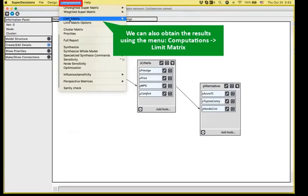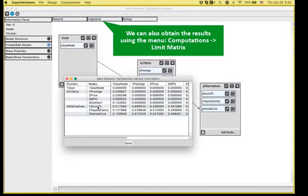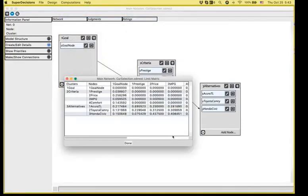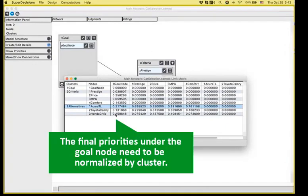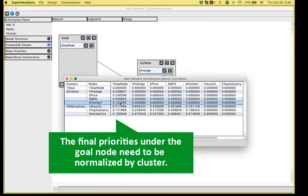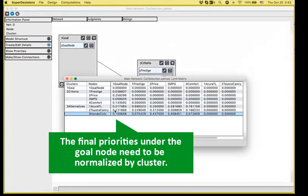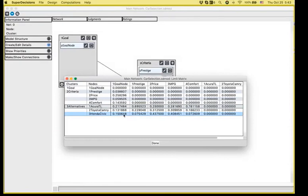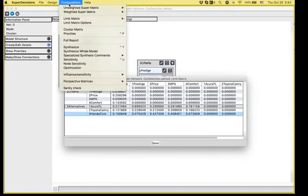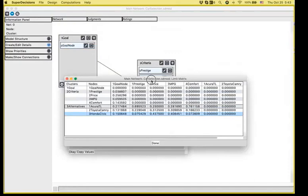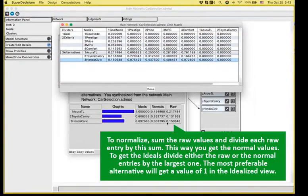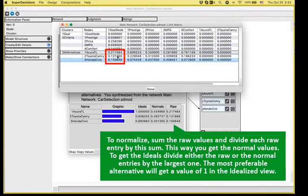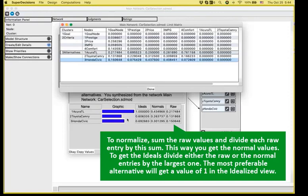We can also see the results by going to the limit matrix graphical view, where you will see the final priorities of the three alternatives under the goal node, along with the priorities of the criteria that we have already calculated. You see here that the values that are displayed are the raw values, and they are not normalized by the cluster. So if I open again the synthesize, the raw values are the same values that you can find in the limit super matrix. We sum them up and divide each entry by the sum in order to calculate the normalized column, and we divide by the largest value all of them in order to find the idealized column.